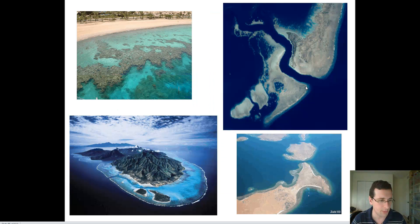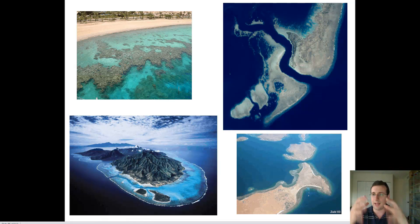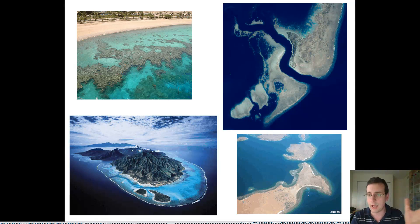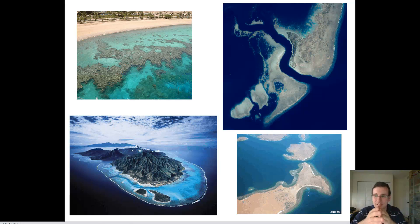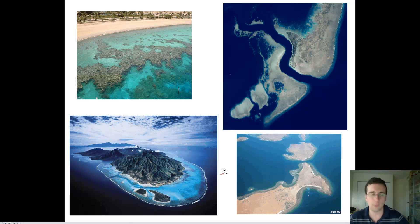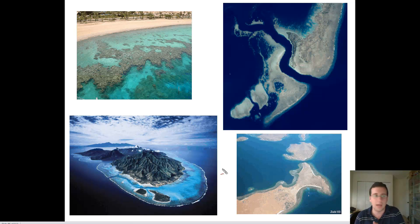Another type of reef is the fringe reef. Fringe reefs form around the rim of an island. Islands are typically made of seamounts, so they fall very quickly to the bottom of the ocean, meaning coral can only grow very close to the island — unlike continents, which have a continental shelf. Since islands don't have that extended shelf, coral grows right off the shore. Just like the barrier reef, fringe reefs slow down waves hitting these islands.